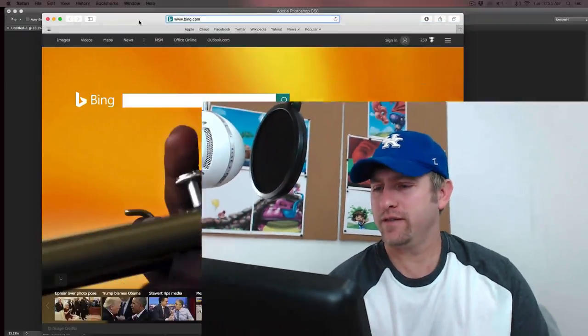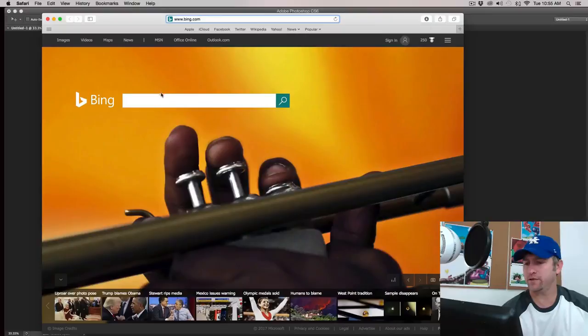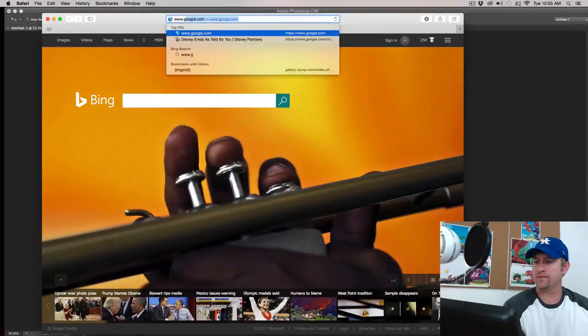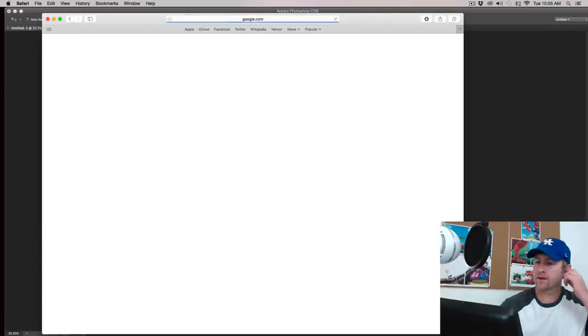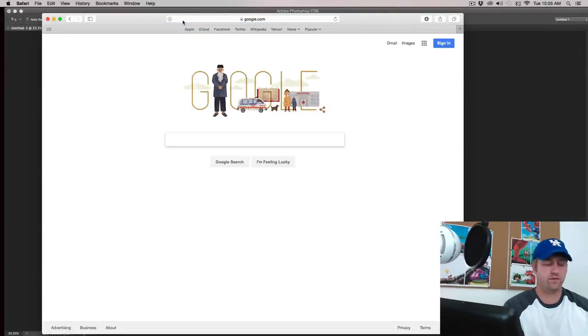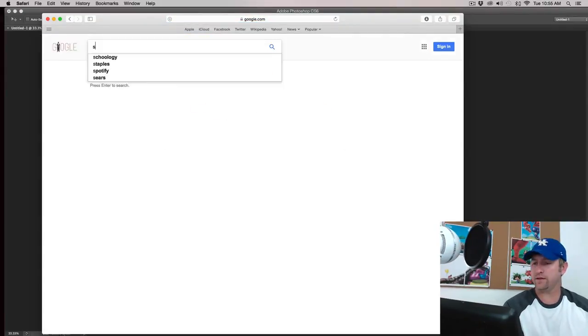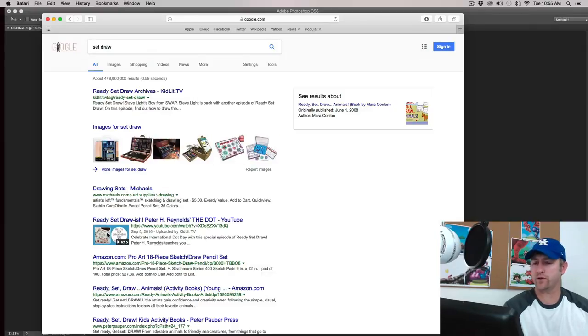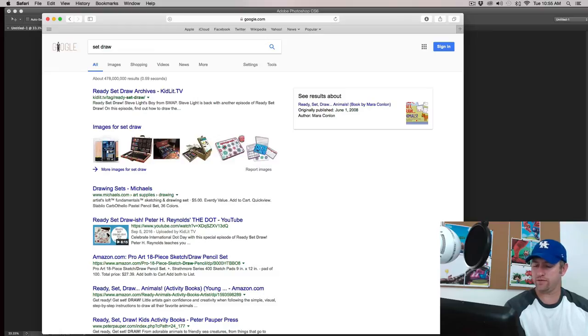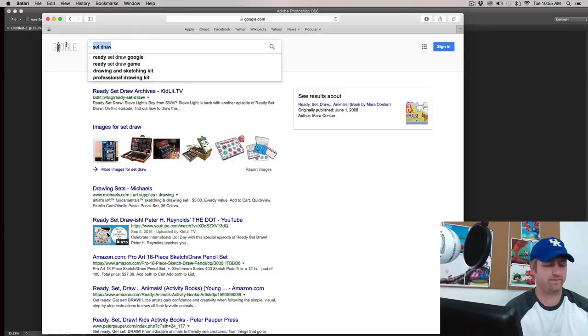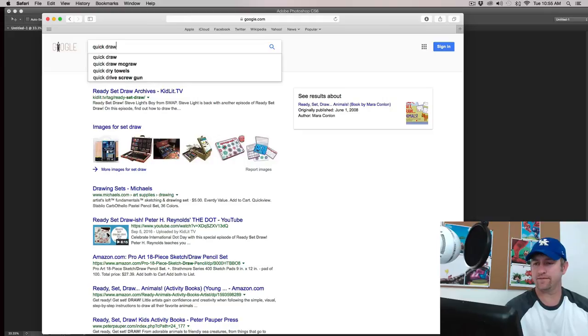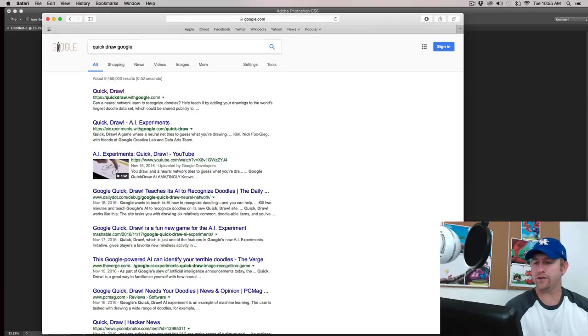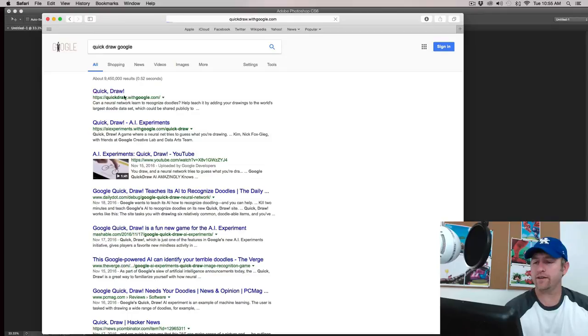And I'll bring over my little search box here and I'm just going to go to Google. Then once we get to Google I'm going to go, I believe it's called set draw, might be quick set draw. Let's see. Quick draw. Let's try quick draw. I'll just put Google in there real quick. There we go. Quick draw. Click here.